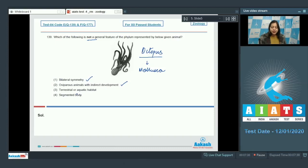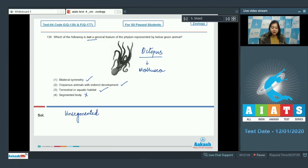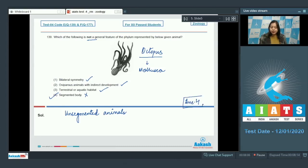Number 3: Terrestrial or aquatic habitat is also correct as we can find examples of molluscs as terrestrial as well as aquatic animals. Number 4: Segmented body. This is incorrect as molluscs are unsegmented animals that is they do not have true segmentation in the body. So correct answer becomes option number 4.